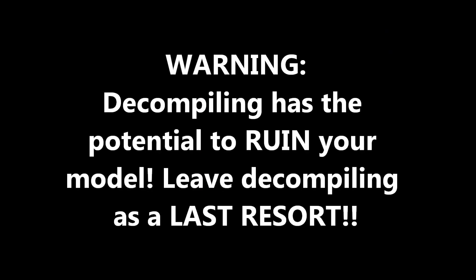I'll show you how to decompile a model, though please remember that this has the potential to make the model unusable. Again, use this method as a last resort if you cannot access the source files. You've been warned.